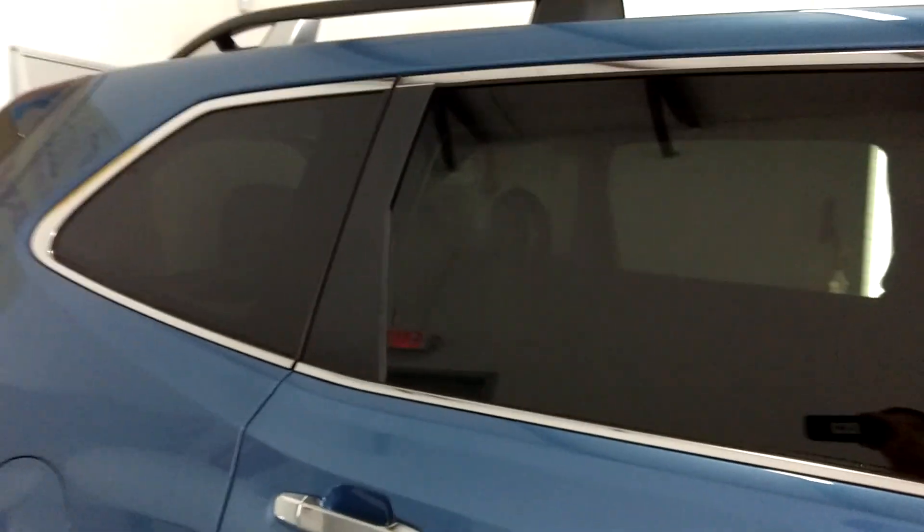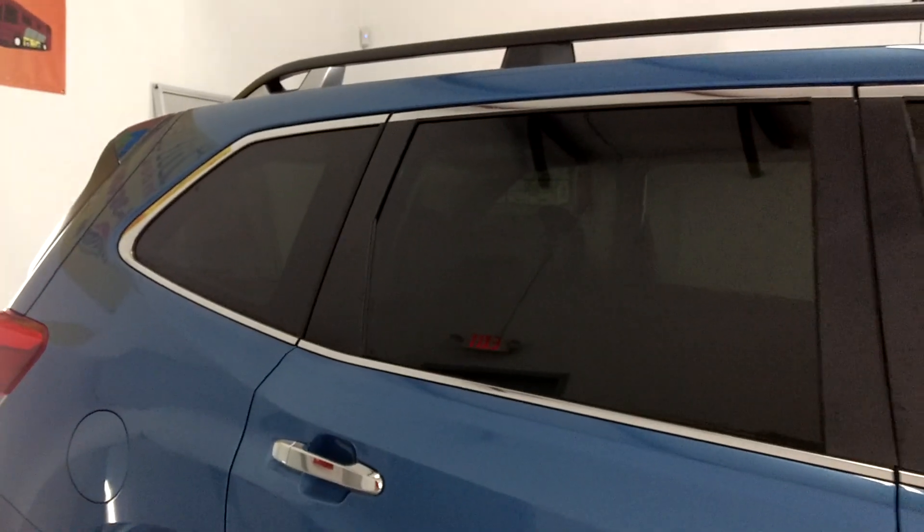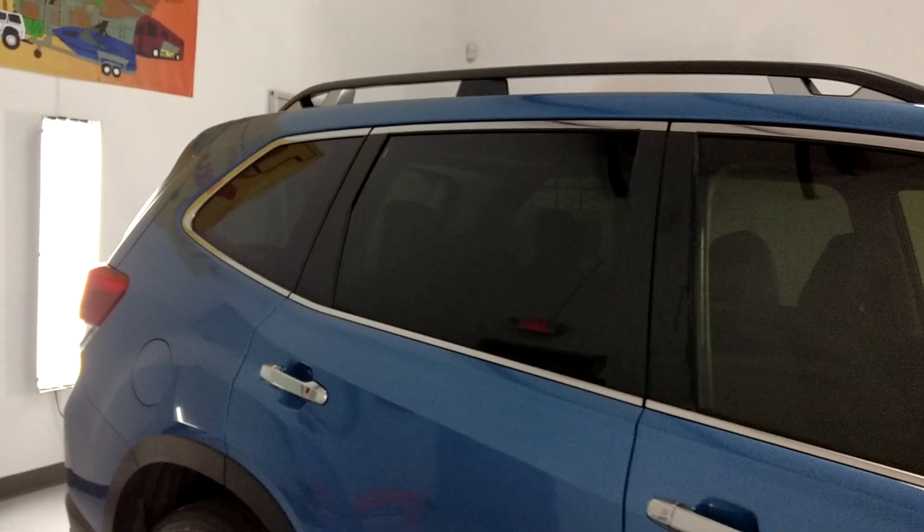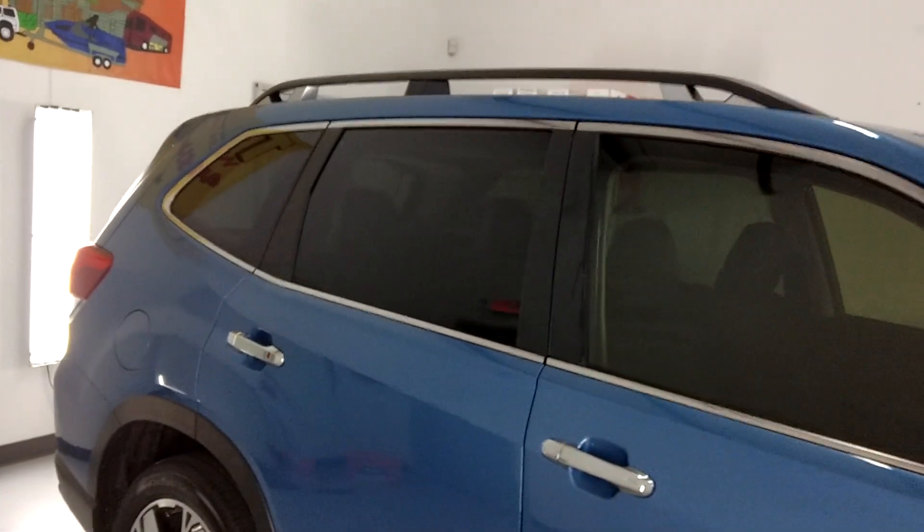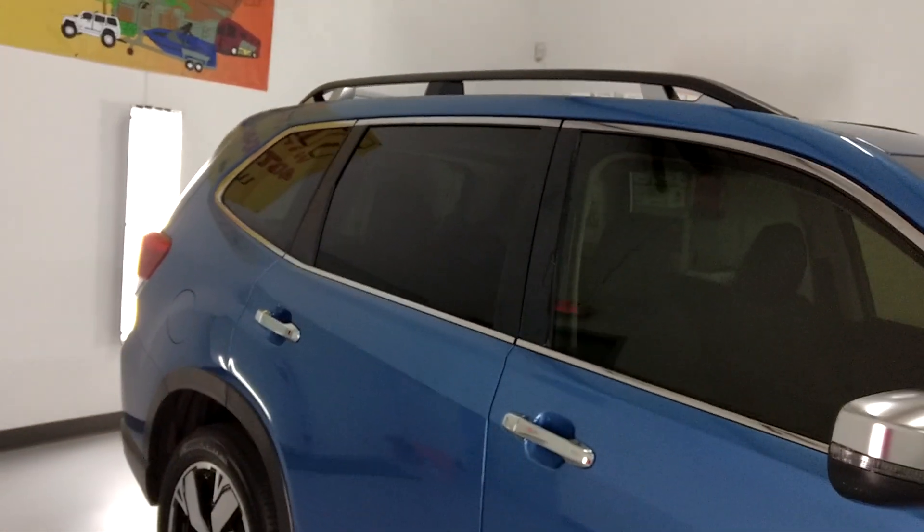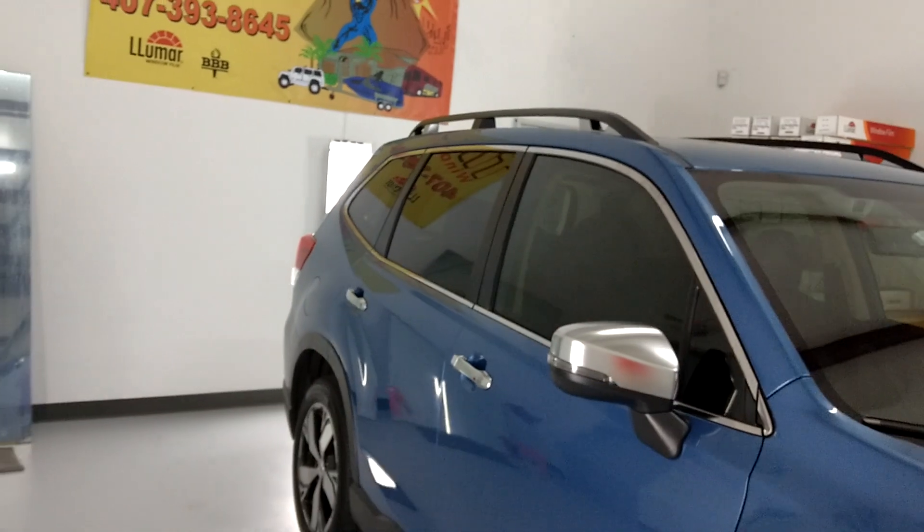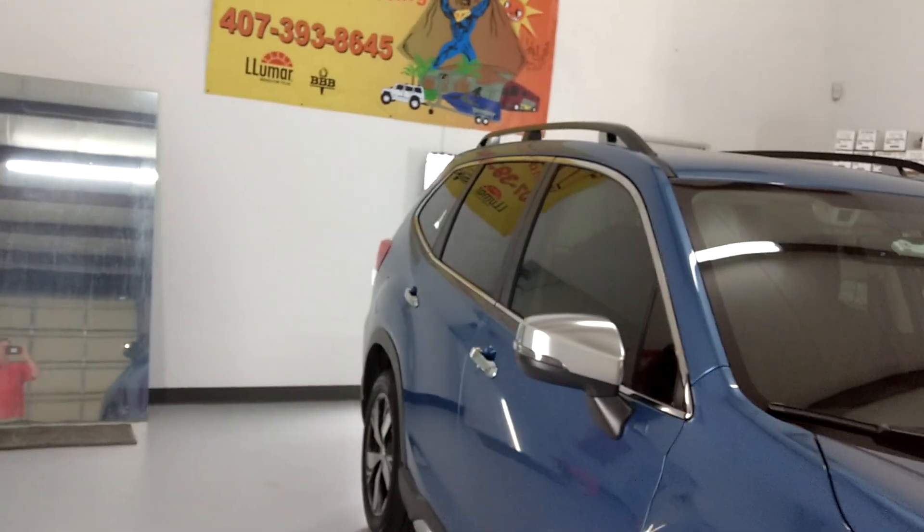So with that 50 on top of the rear windows, it brings it to about a 15. And then that's 30 on the front two doors. That would be the darkest legal in the state of Florida.